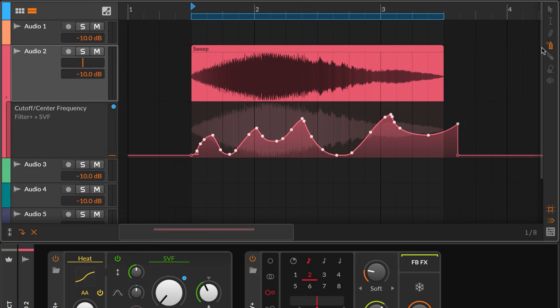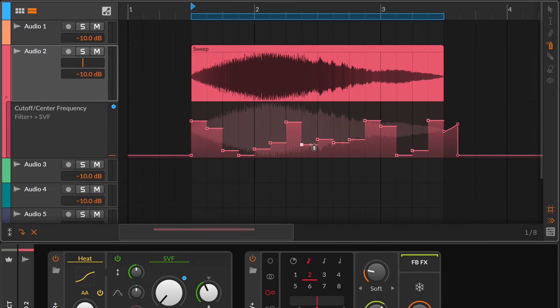Or use the spray can tool to paint stepped automation at the current beat interval.